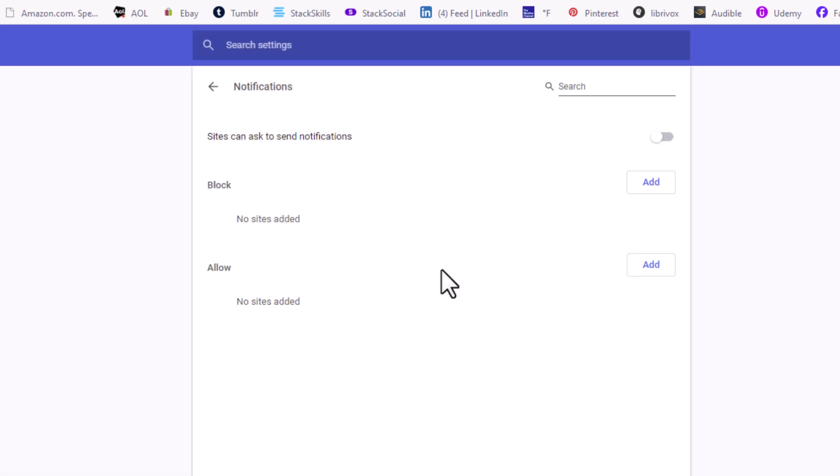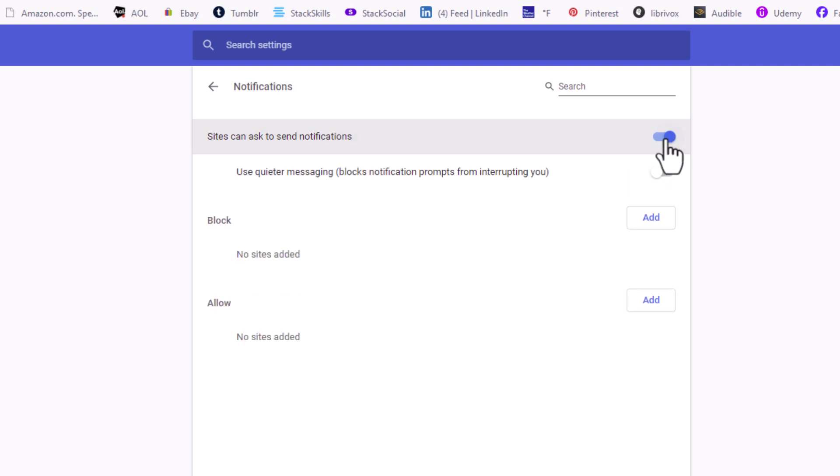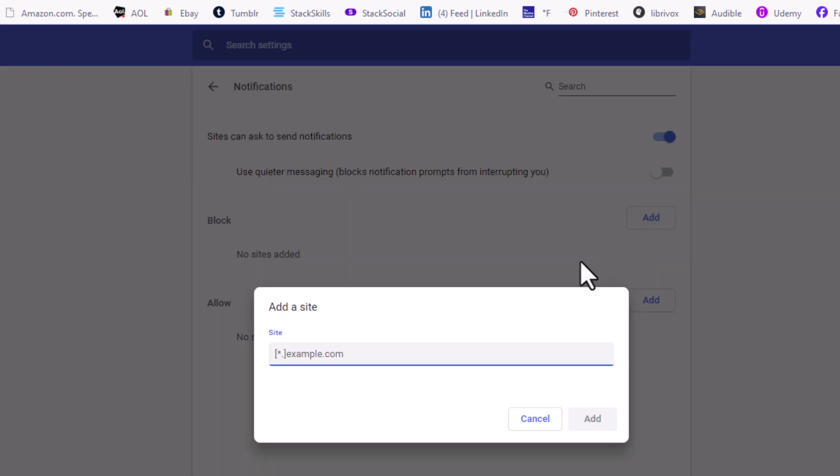Or vice versa, I can toggle on notifications and I could block just particular websites down here by clicking on Add and placing the URL in here.